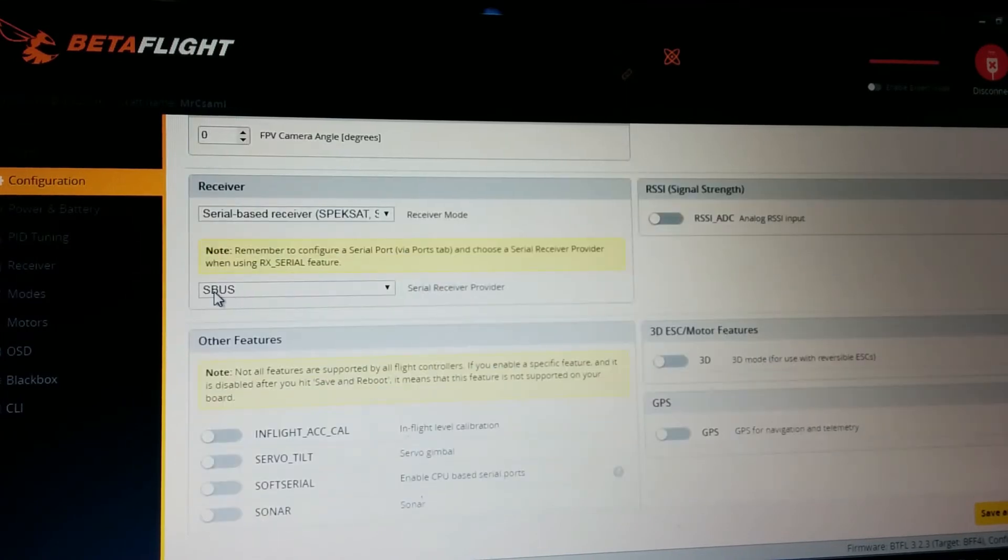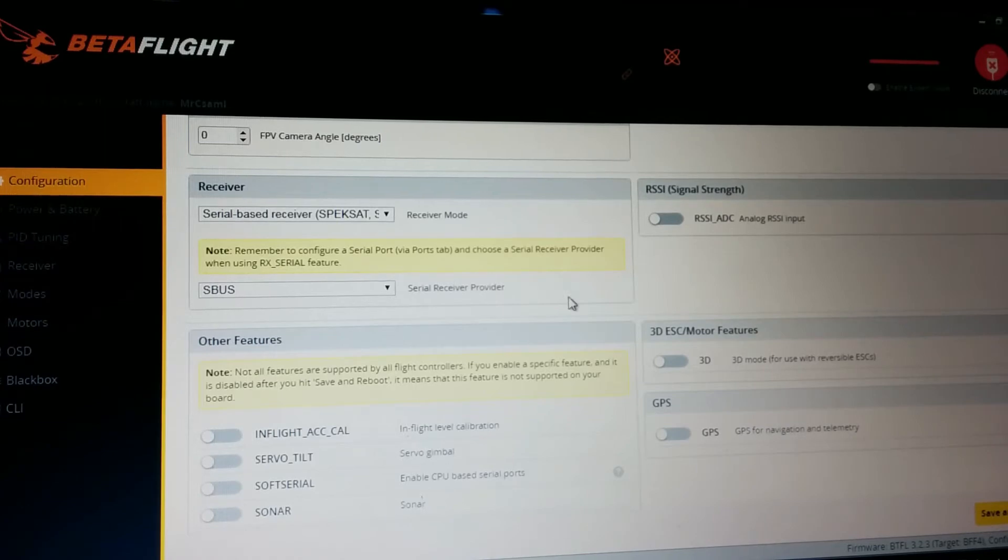It's set up to SBUS serial based receiver. That was the default.